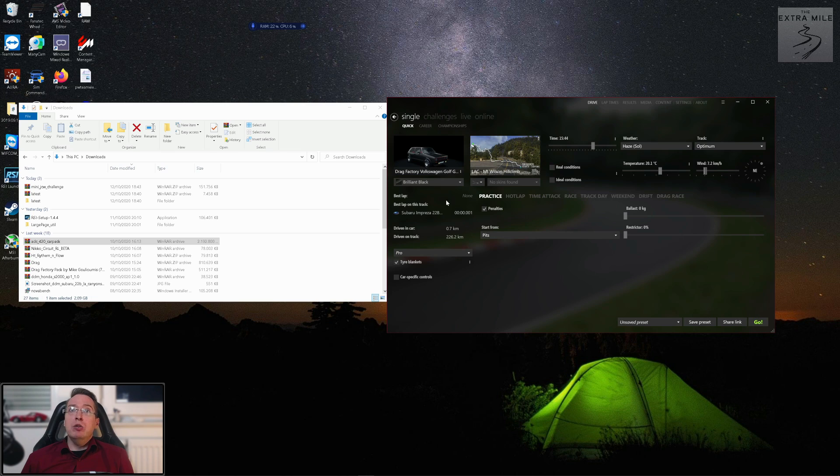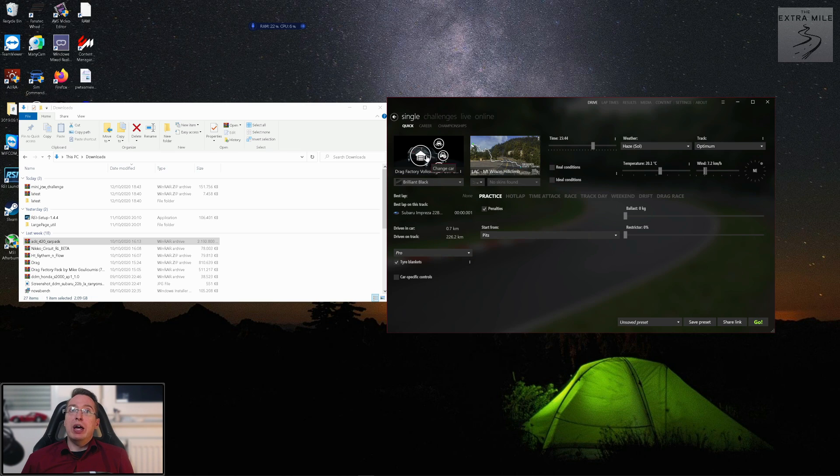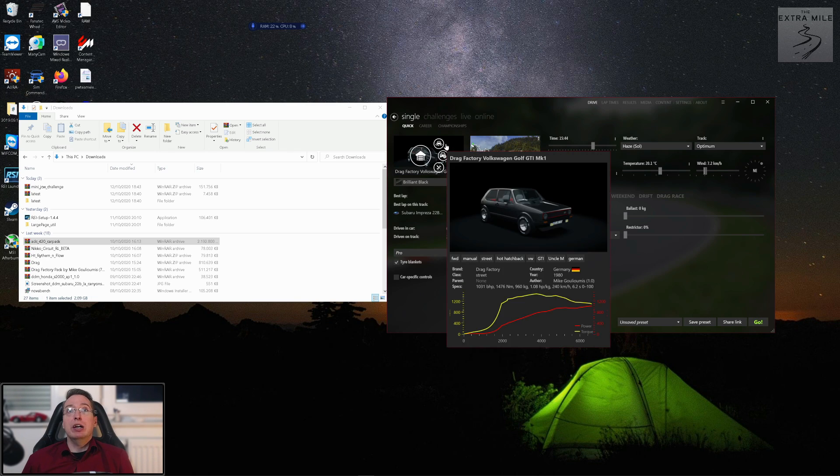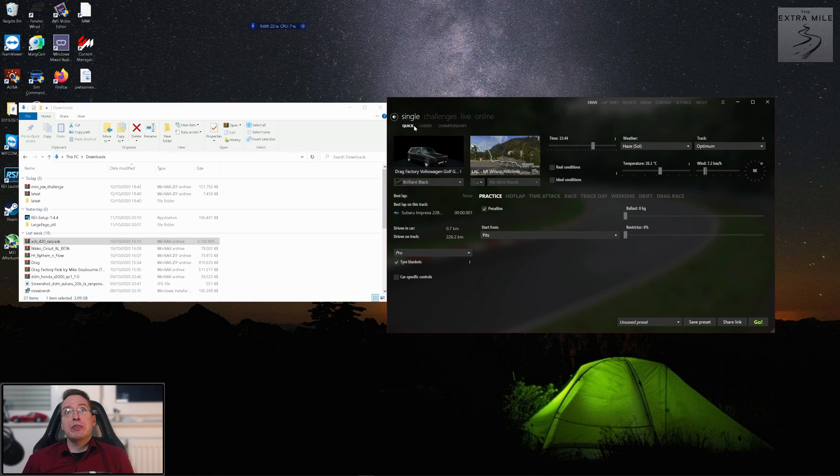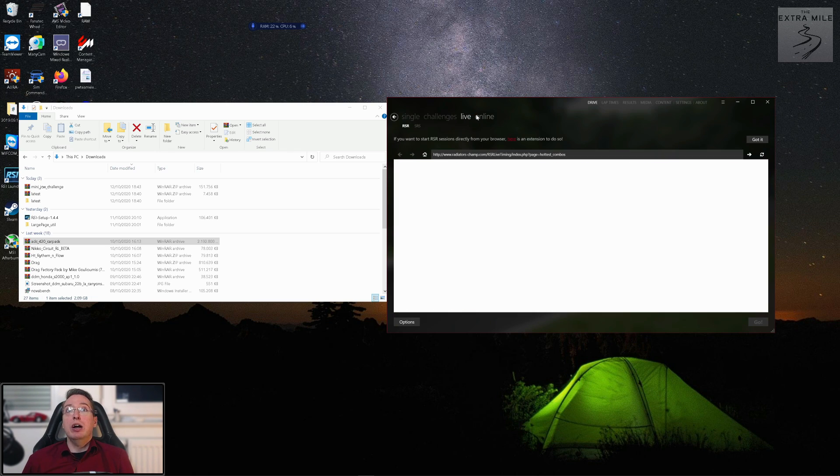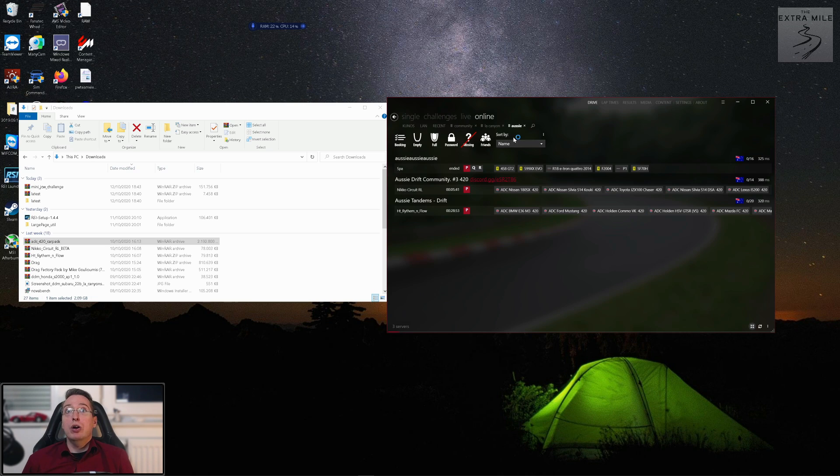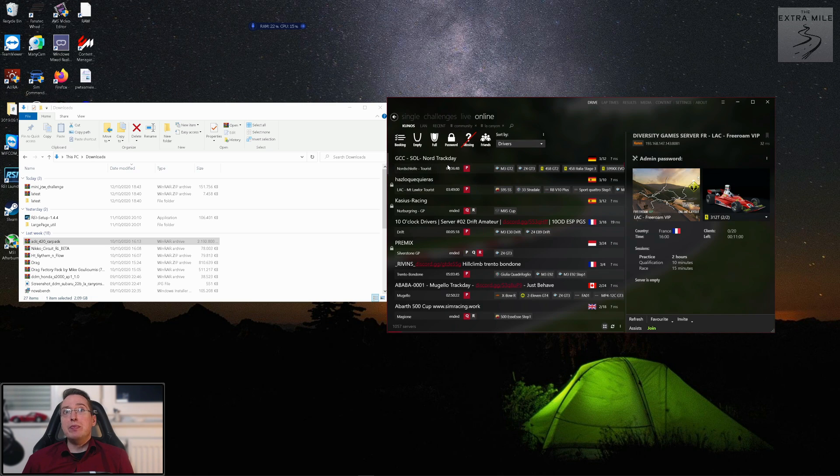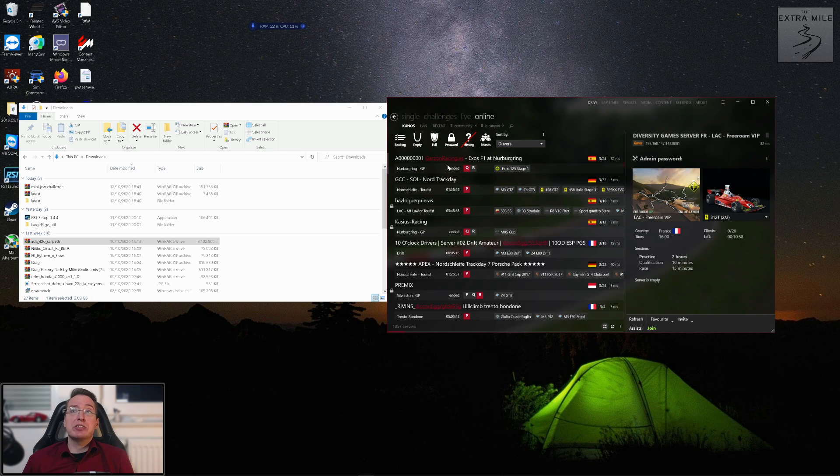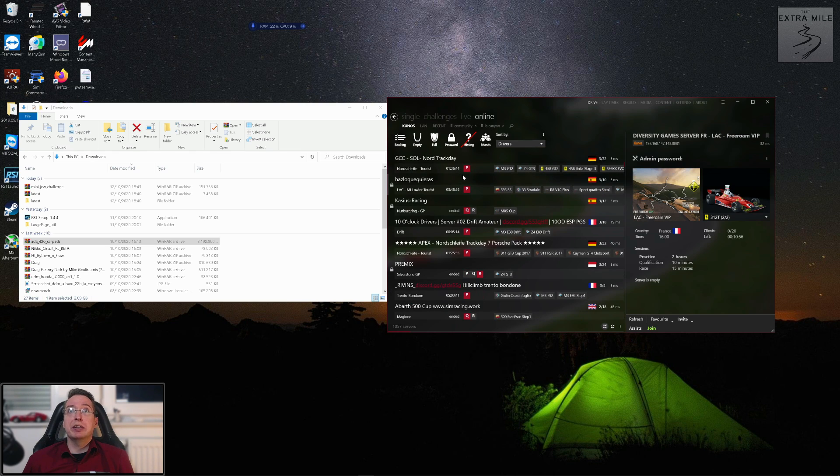You can check which ones you want or not and then click install. It's the same process and everything is installed. The same goes for tracks by the way. So now let's assume that you have installed all the mods that you want and you just want to go for a drive, and that's where you want to go right here, that is drive. You have basically the same options that you have in Assetto Corsa.